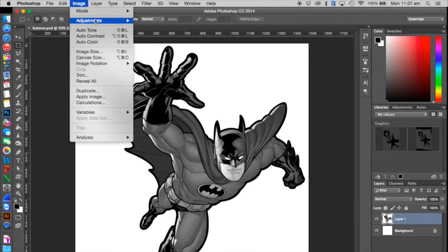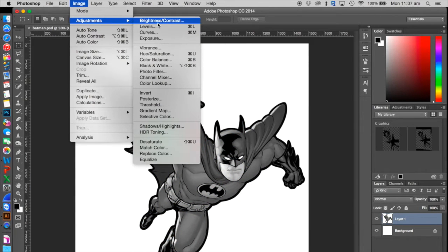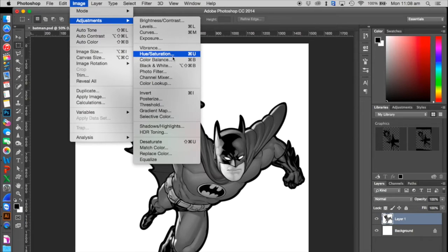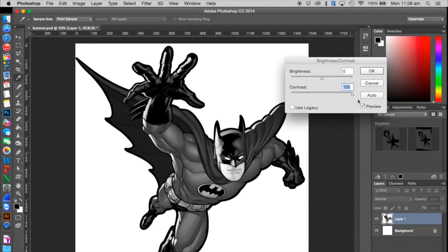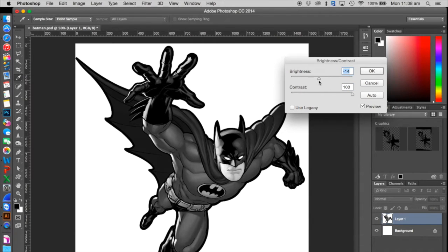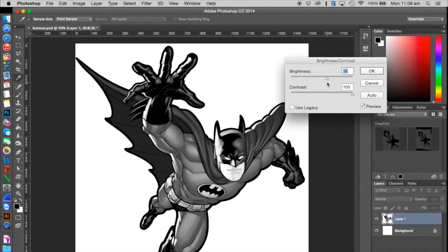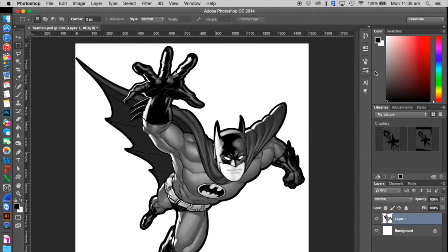Next, I'm going to go to Image Adjustments and change the brightness and contrast. Pull the contrast all the way up, then adjust the brightness slightly. You want a distinct black and white feel to this, then hit OK.